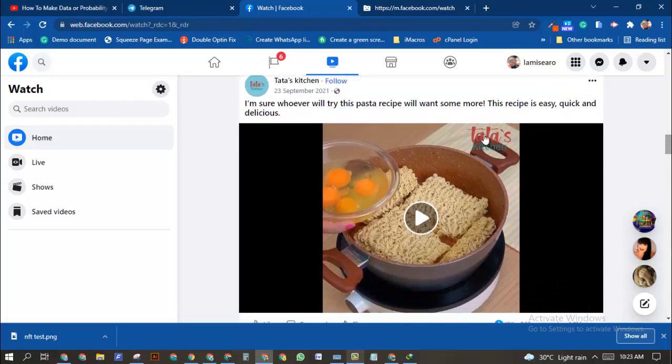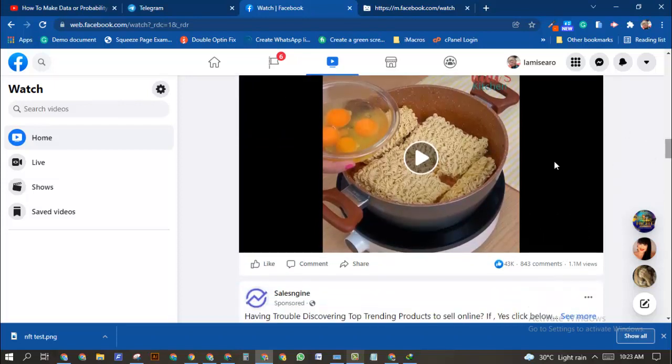If you're on the video that you want to download, you're going to click on the share option. When you click on the share option...